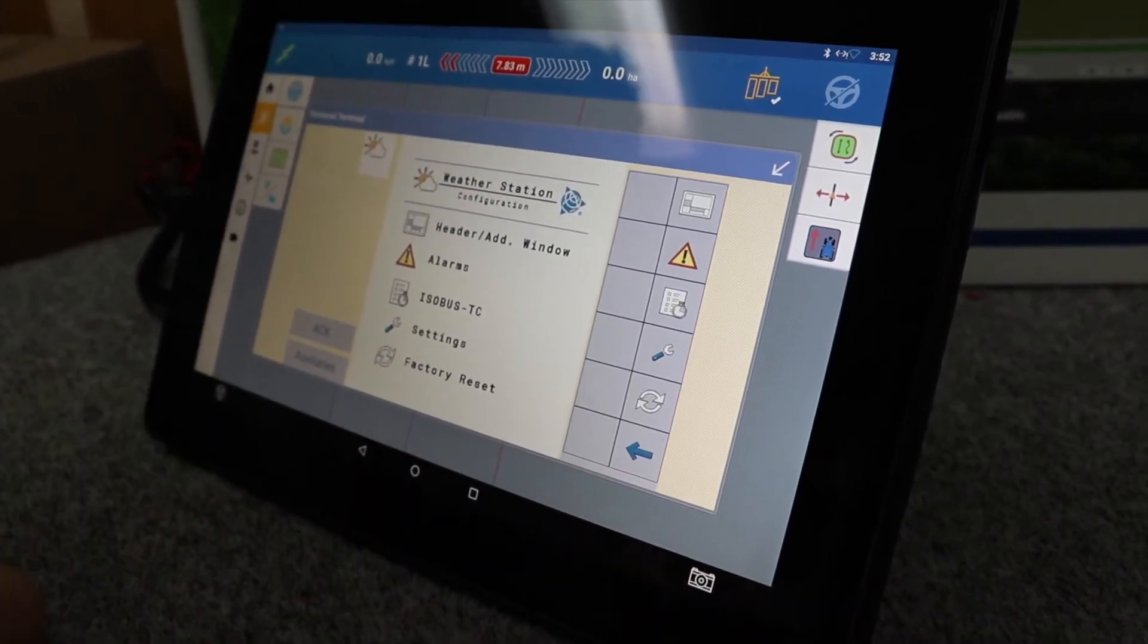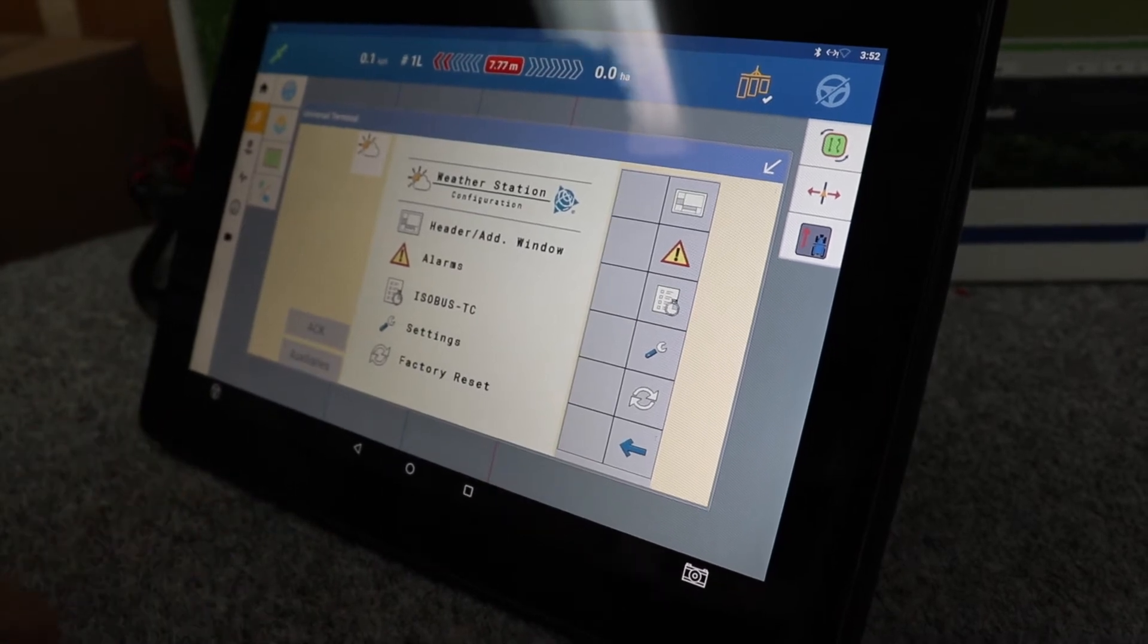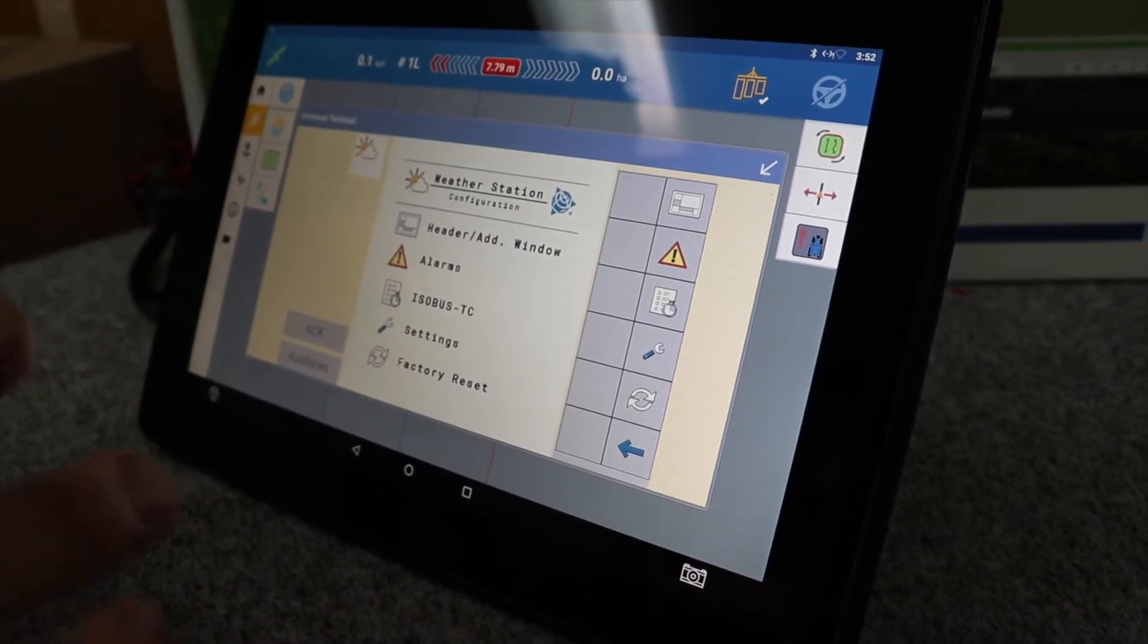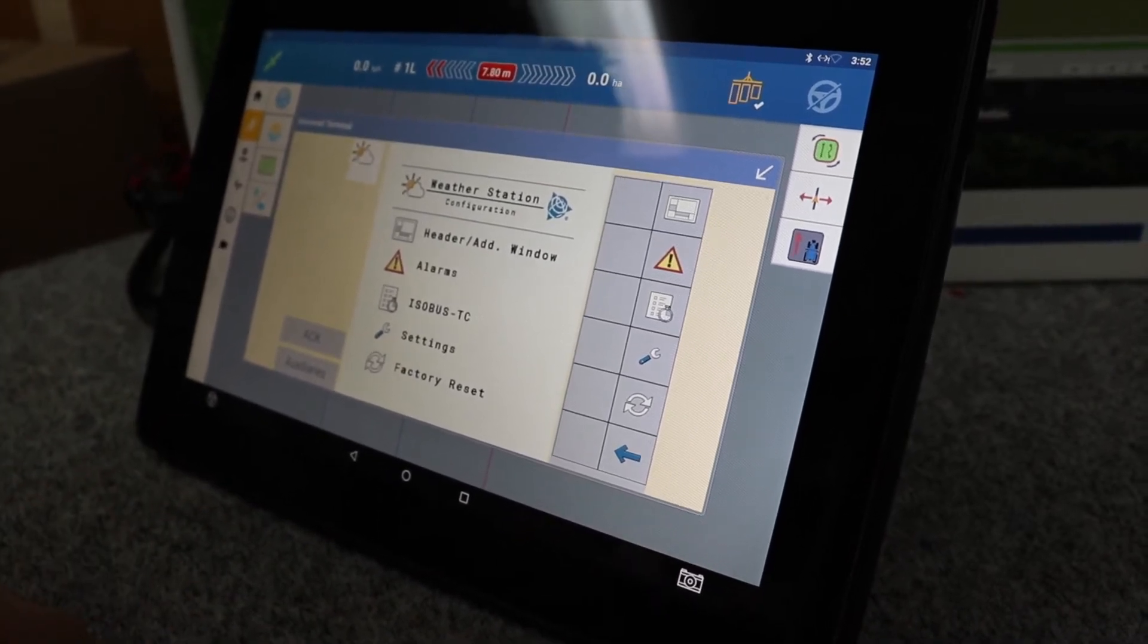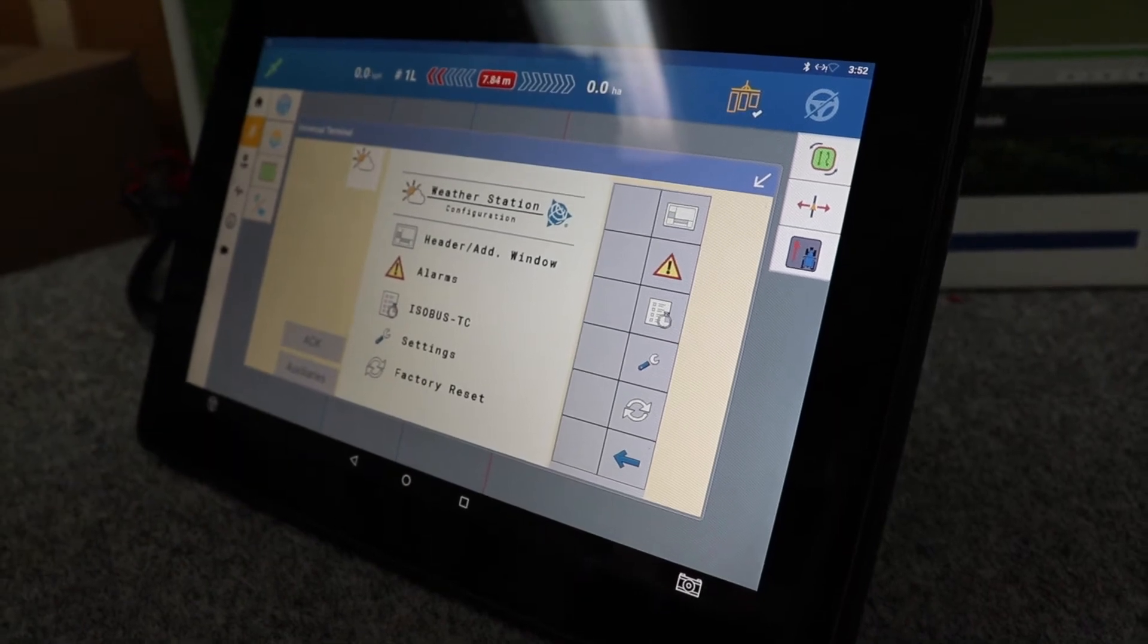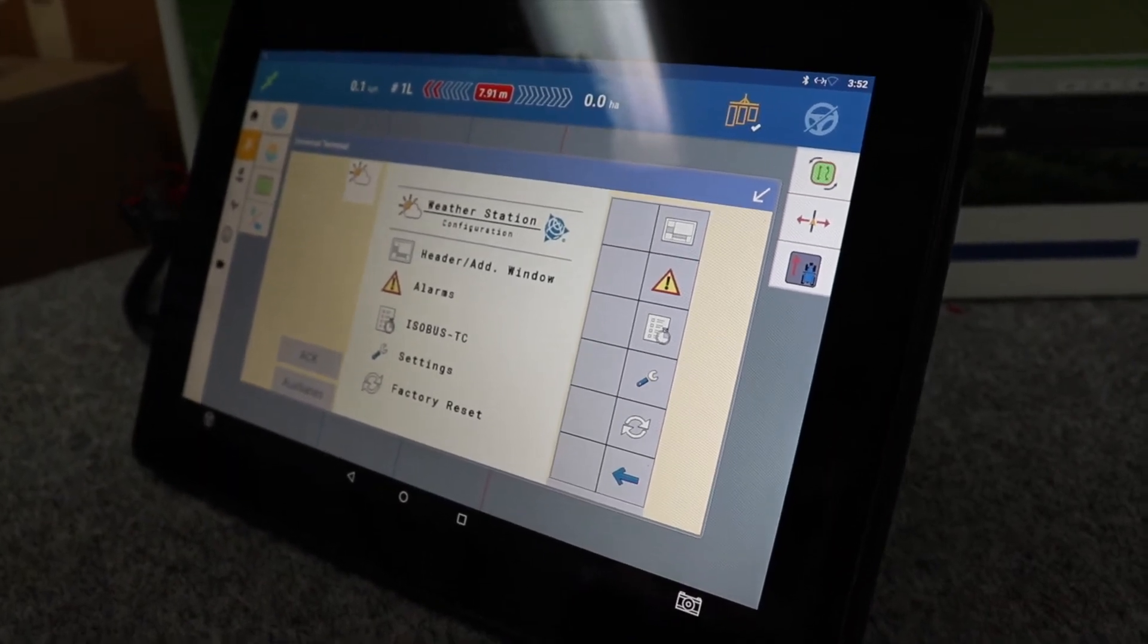Now once the temperature reaches 36 degrees, a large display will come up on the window and an audible alarm will go off to let you know that you've reached your maximum temperature that you've set for that job.